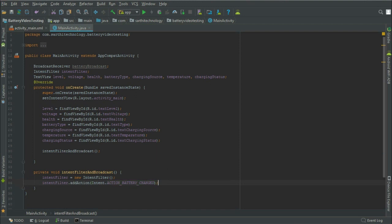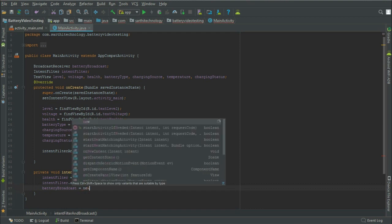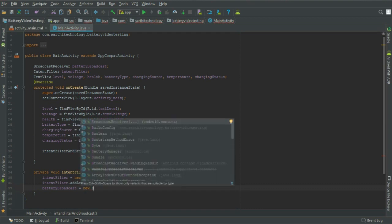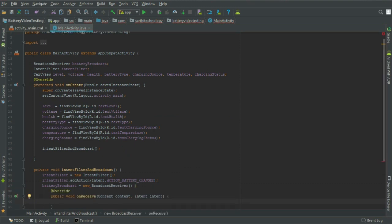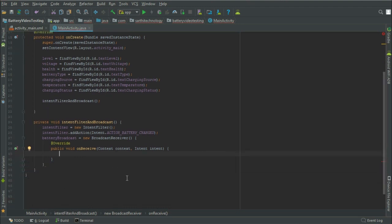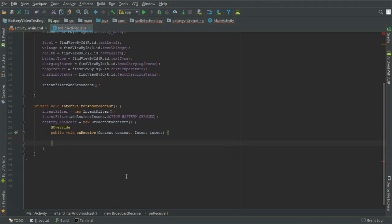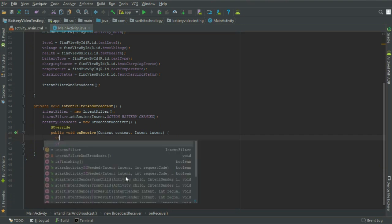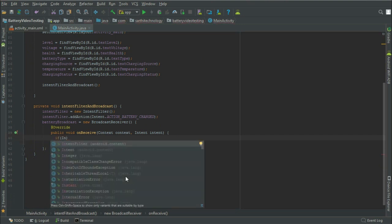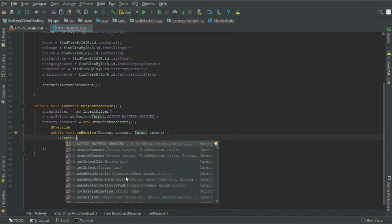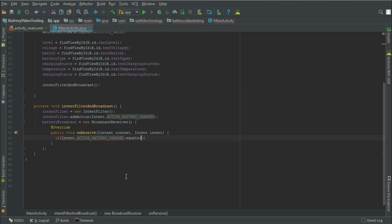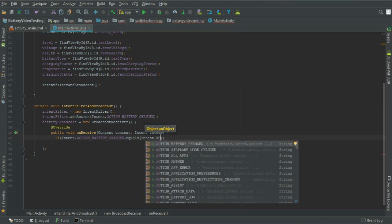Next, the battery broadcast: battery broadcast equal to new broadcast receiver. Inside the overridden on receive method, we create an if condition: if intent dot action battery change dot equals this intent dot action battery change. We will write the actual code here in the next video.